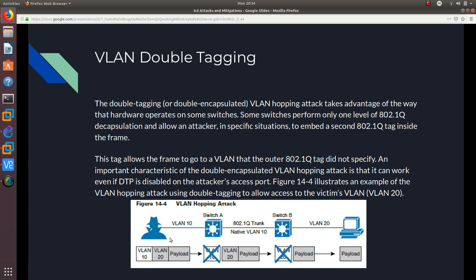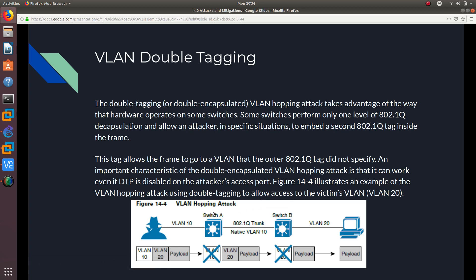An important characteristic of the double tagging encapsulation attack is that it can work even if DTP is disabled on the attacker's access port. Here's an illustration — the attacker sends an 802.1Q tagged frame, but it added another VLAN tag inside. As you can see, it put VLAN 10 and VLAN 20.